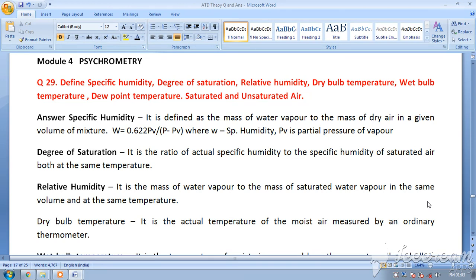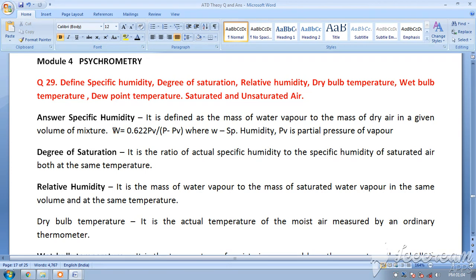We will study the various terms which we come across in psychrometry, such as specific humidity, degree of saturation, relative humidity, dry bulb temperature, wet bulb temperature, dew point temperature, and saturated and unsaturated air. Specific humidity is defined as the mass of water vapor to the mass of dry air in a given volume of mixture.